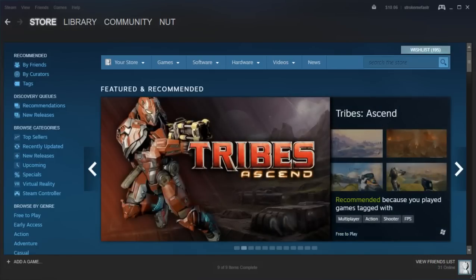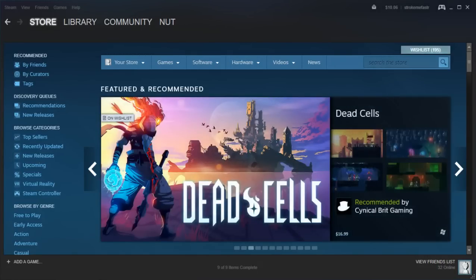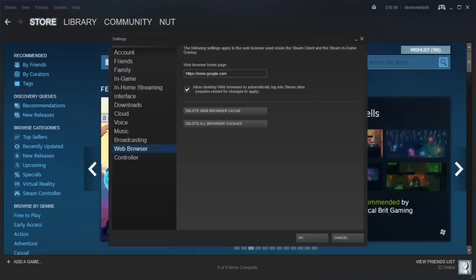So what you're going to want to do is go to your settings. Here we go, it's at the top left by the Steam, you just click settings.